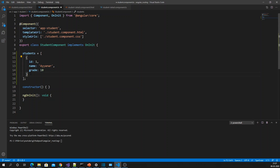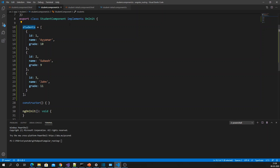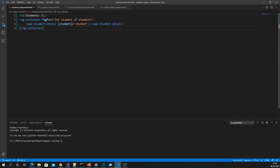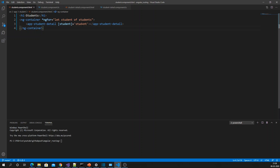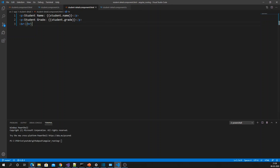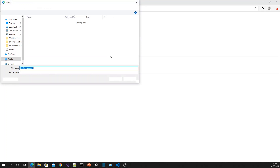Let me add two more students — Subash and John, each with their respective grades. I'm looping through each student and displaying the student detail via the student detail component. Now we can see all the students are being displayed.